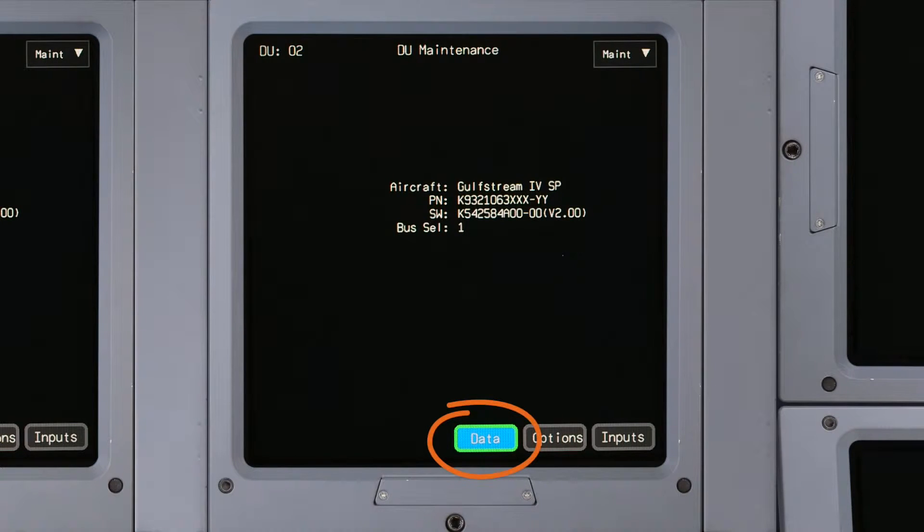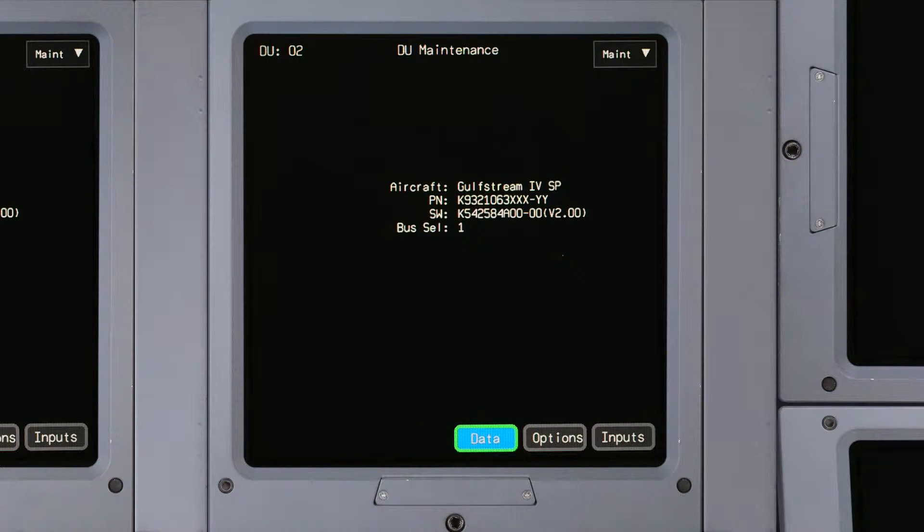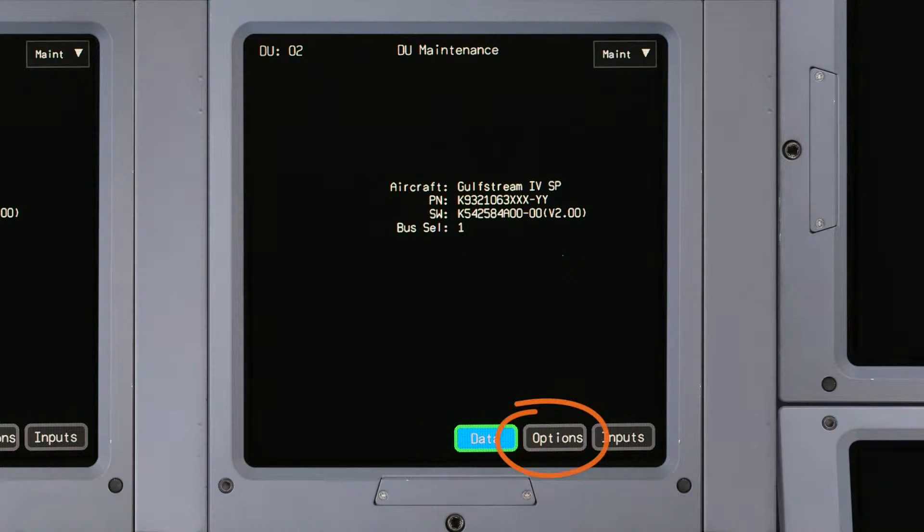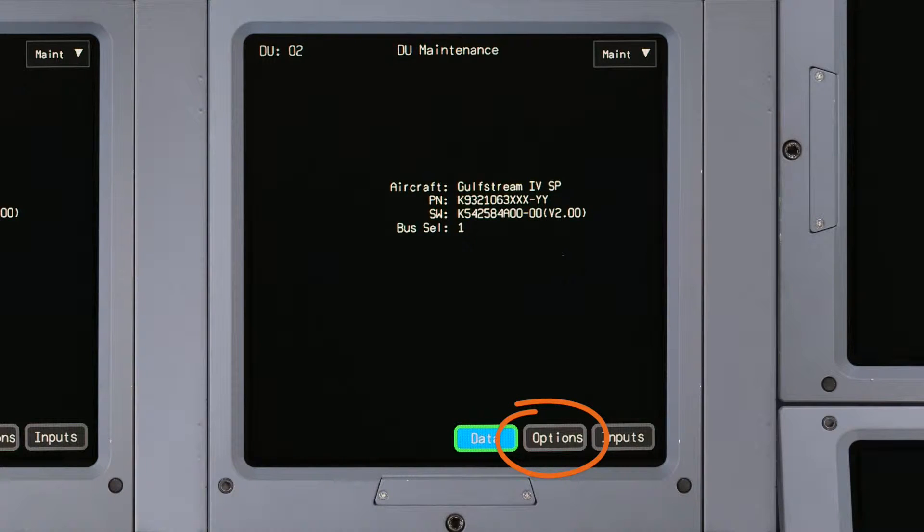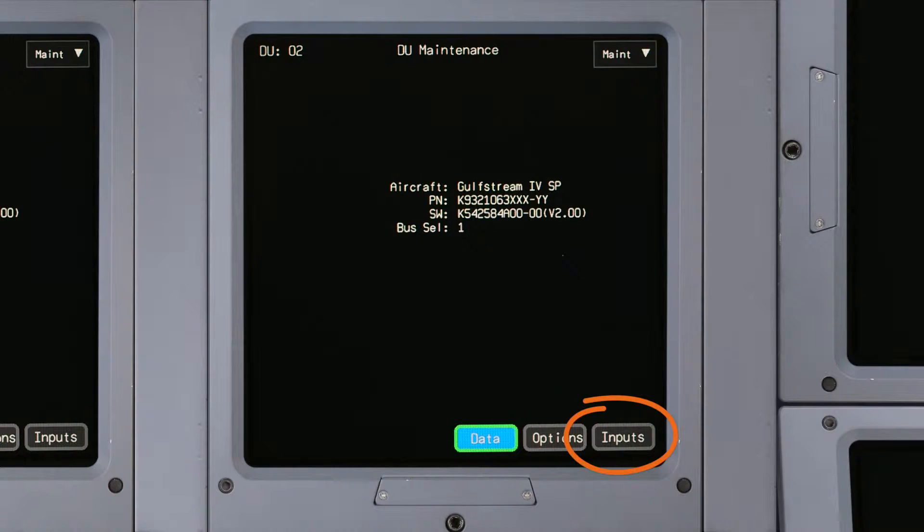The Data button accesses database, software, and fault log status information. The Options button accesses configuration controls, and the Inputs button accesses DU bus and discrete status.